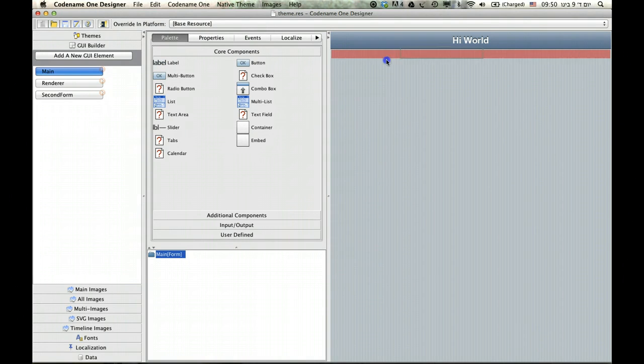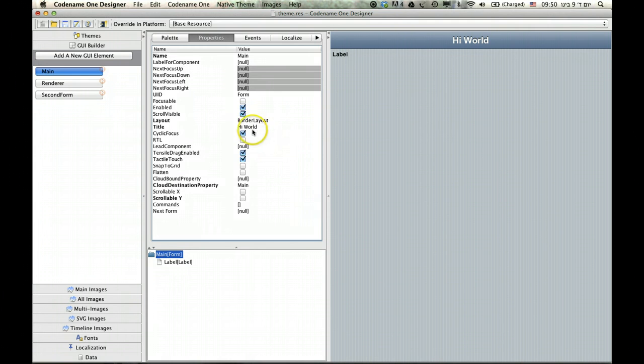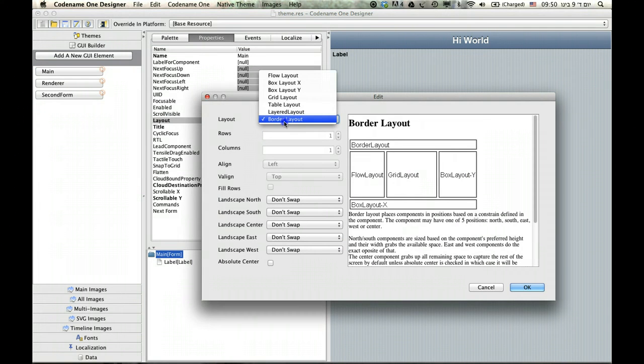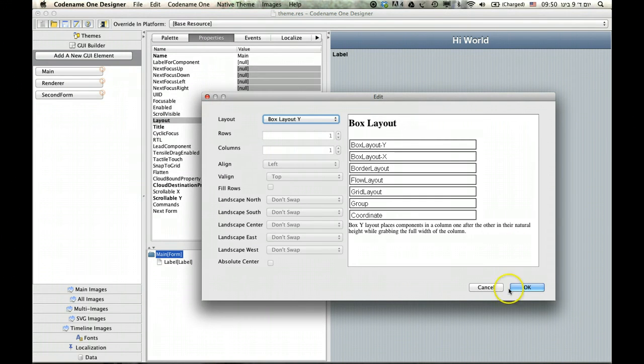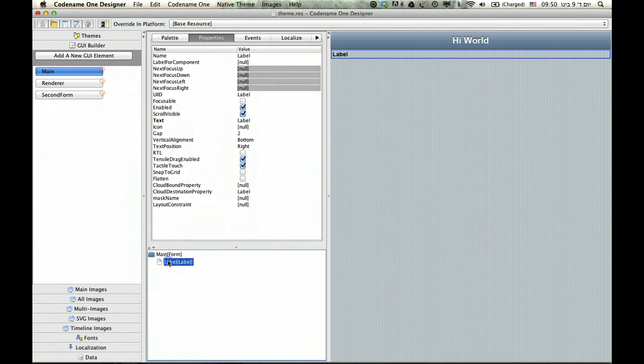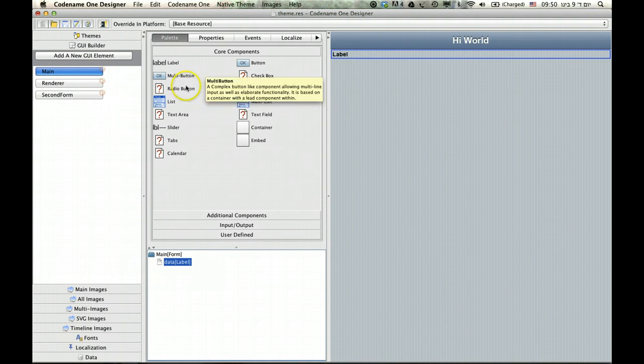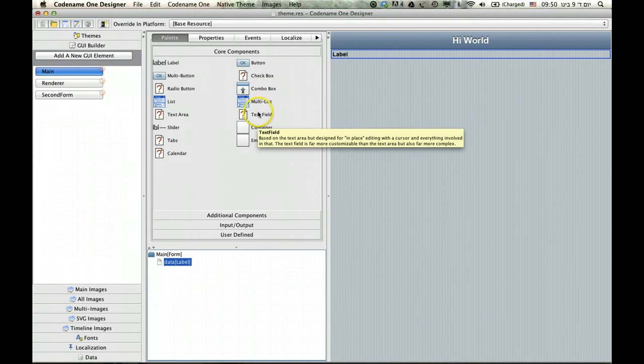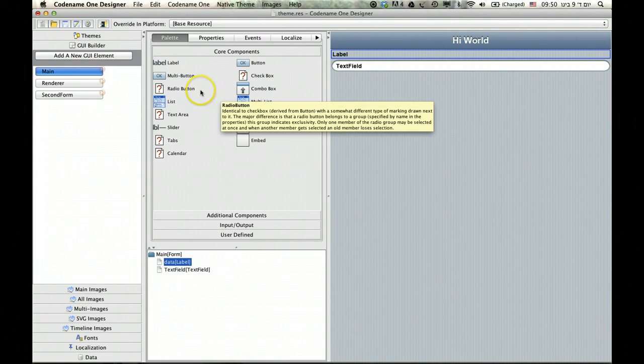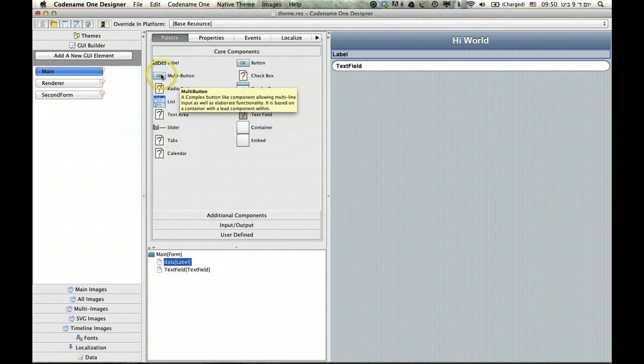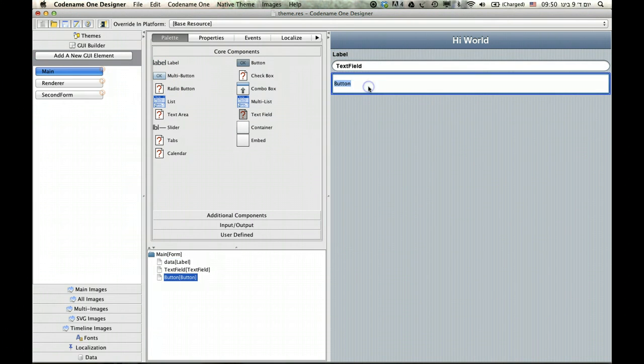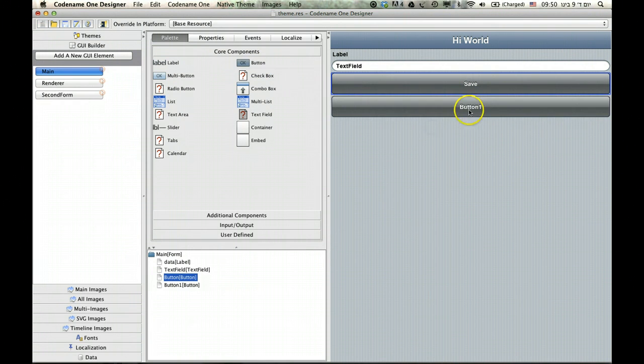Let's do a simple thing by creating a simple user interface so we can actually play with storage. First I'm going to place a label and this label is going to be called data. Then I'm going to create a text field whose contents I'm going to store. Next I'm going to add two buttons.